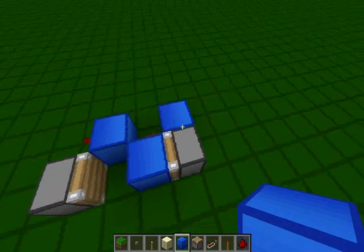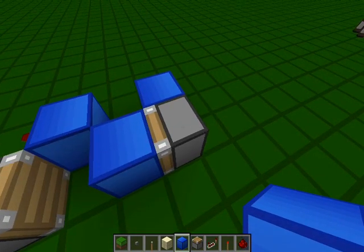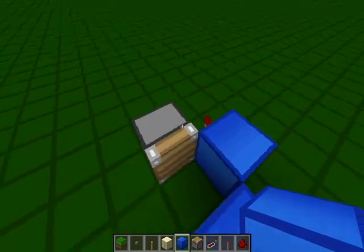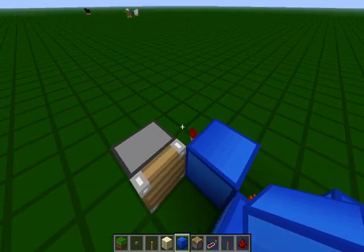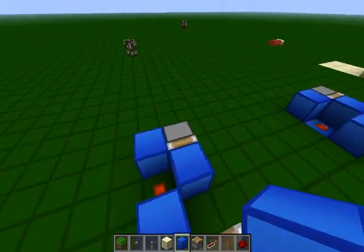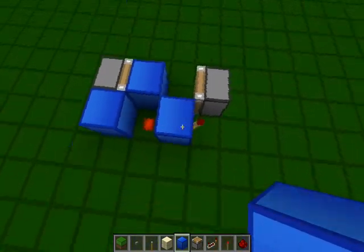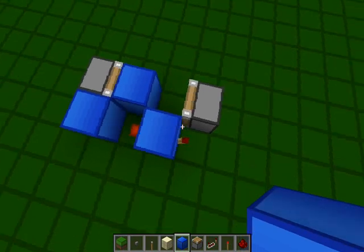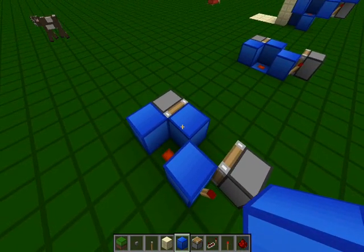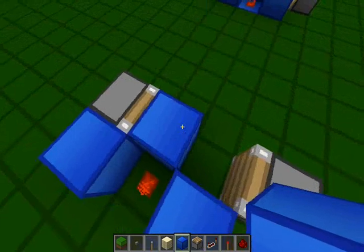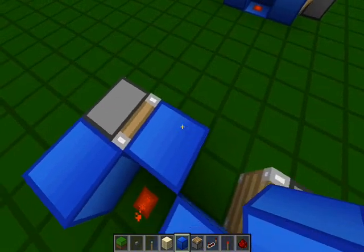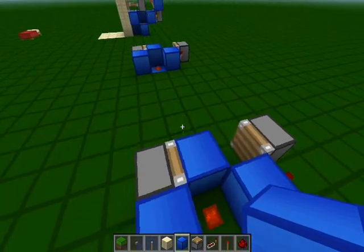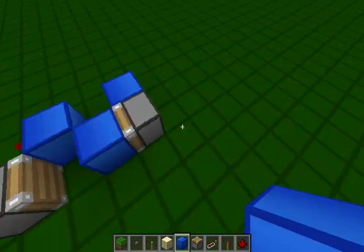You don't need any slime balls to make sticky pistons, and also you only need two regular pistons, and beyond that, you only need one torch there, one torch there, and one piece of redstone dust. So it is very good for survival, and I think a lot of people would find it useful for that.